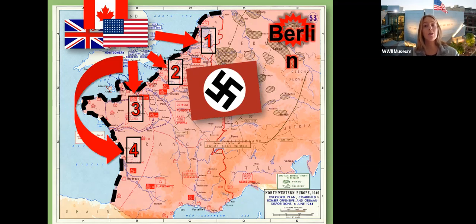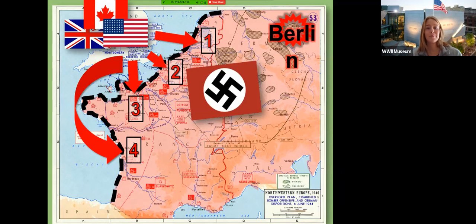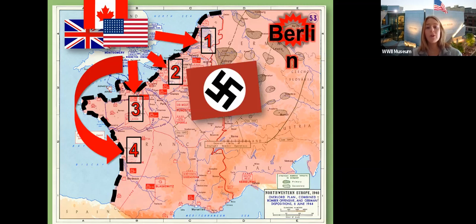Those are the options the real generals were looking at and choosing from. Are you going to choose to invade at option one, two, three, or four? Pause here and discuss. Don't just say a number — I want you to explain why you're choosing that option. Then we'll talk about the answer.